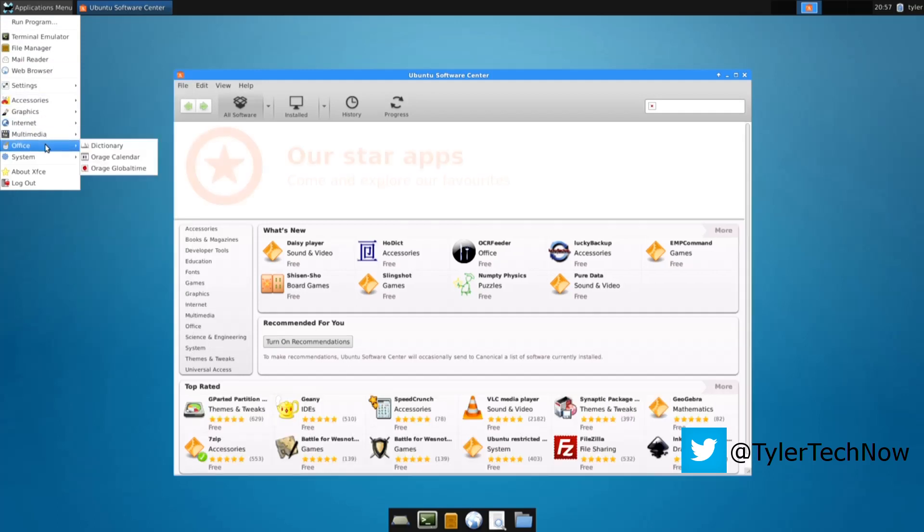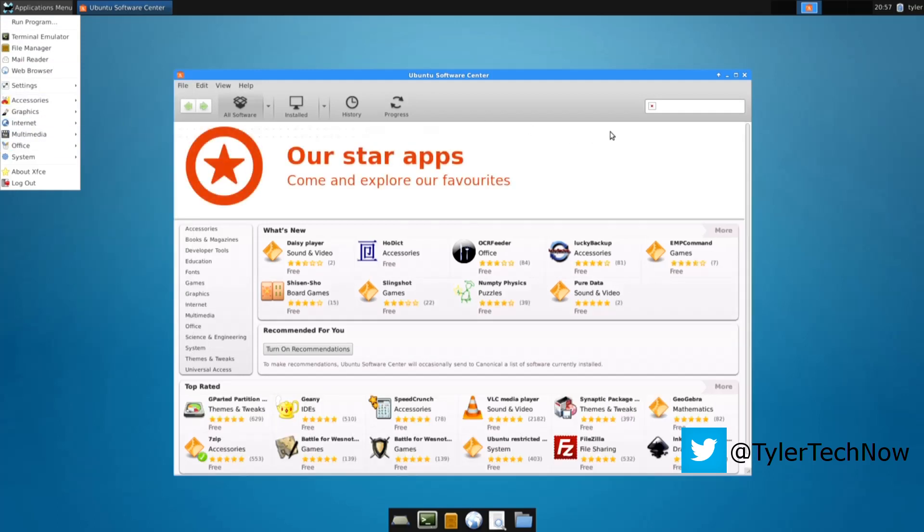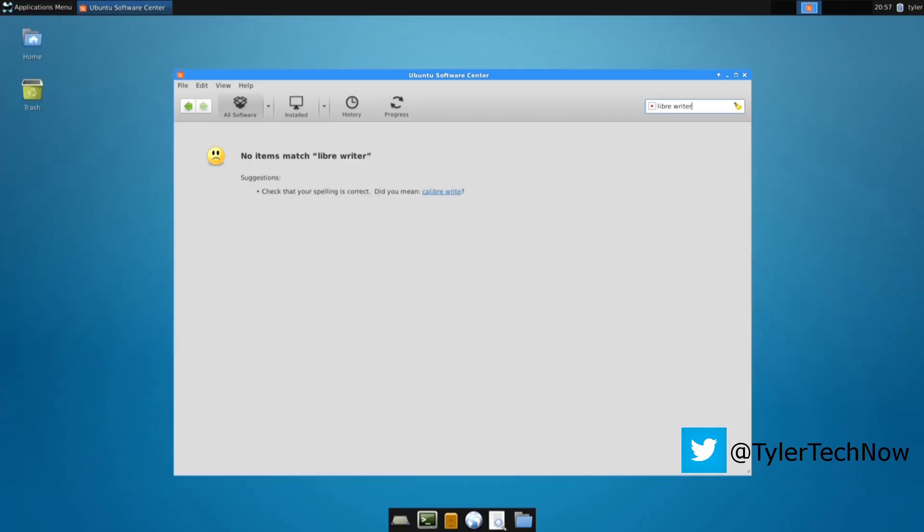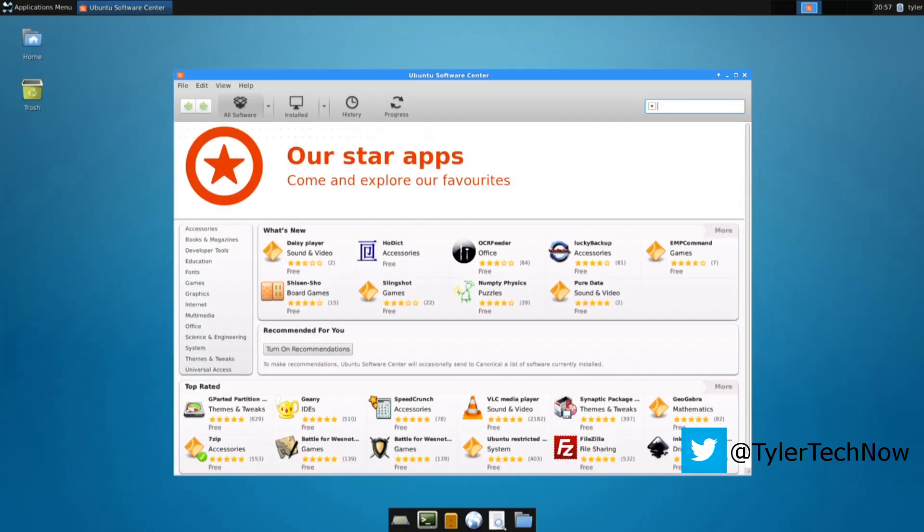As you can see it doesn't come with an office program so we're going to install LibreOffice which is an alternative to Word. And it's good if you're offline on your Chromebook and you don't want to use Docs, you can just use this. I find it a better way than using Docs' offline sort of service.